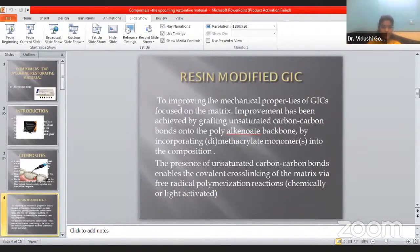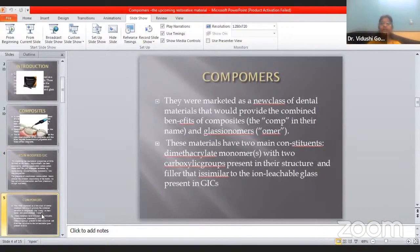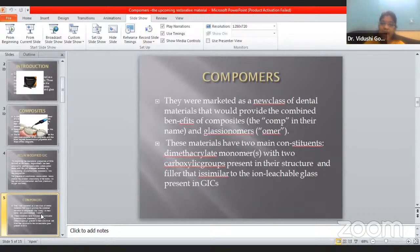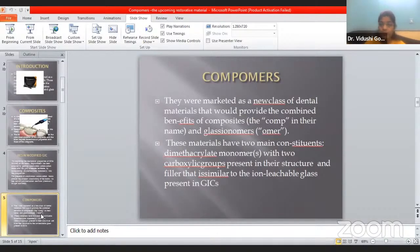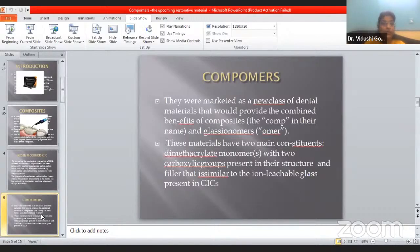Now, what are Compomers? Compomers are the mixture of composites and glass ionomers. As I mentioned, 'com' comes from composite and 'omers' comes from glass ionomers. These also have two components: powder and liquid. The powder is composed of dimethacrylate monomers and the liquid is polyacrylic acid. It has two constituents — matrix and fillers. The matrix is dimethacrylate monomers and the filler content is in the liquid component.